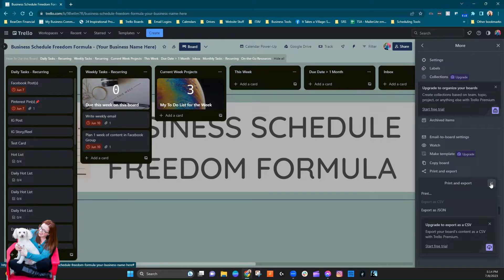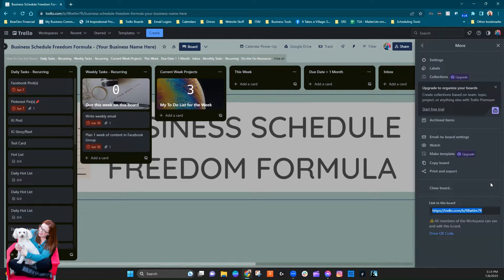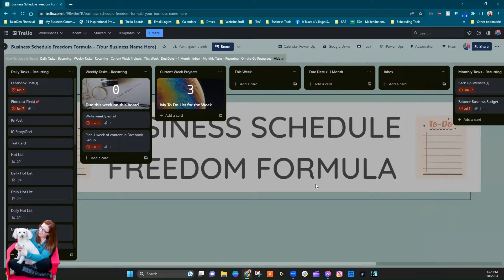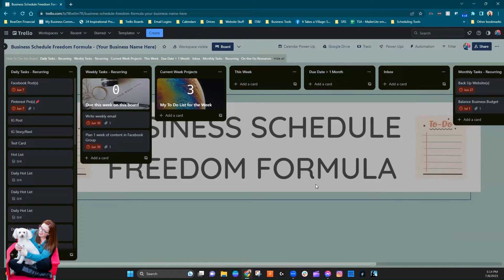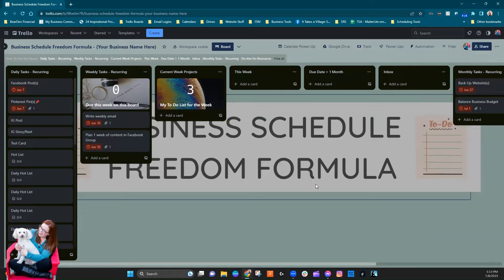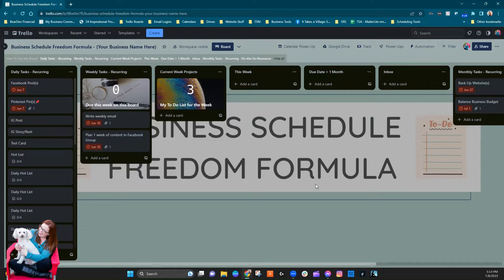Being able to download it into, or export it I should say, into a CSV or an Excel file sometimes comes in really handy, especially if you need to just kick out the information to send to somebody else and you don't necessarily want to give them access to the board itself.